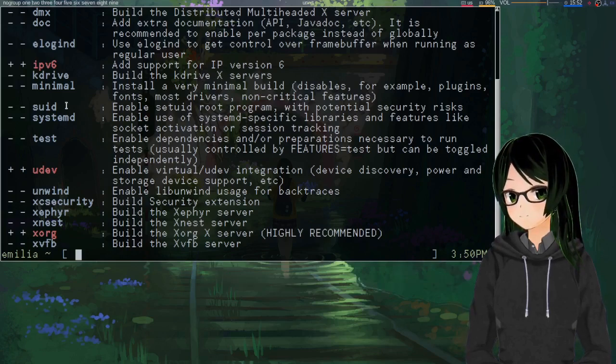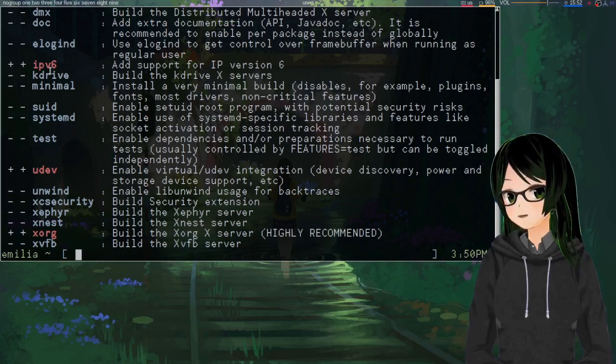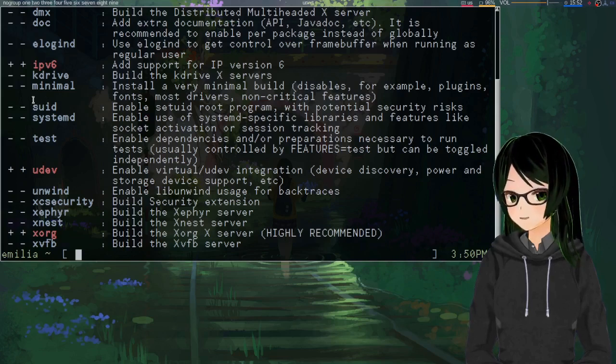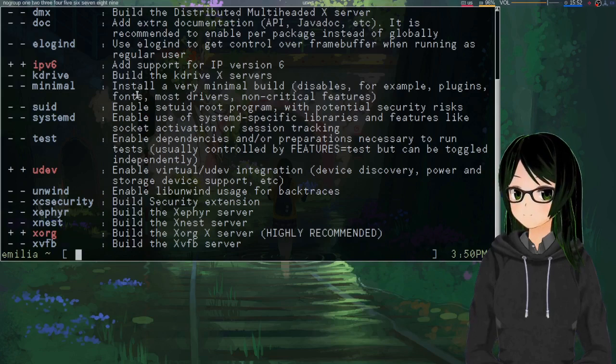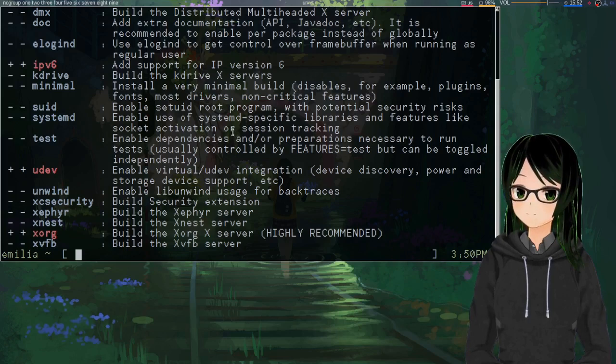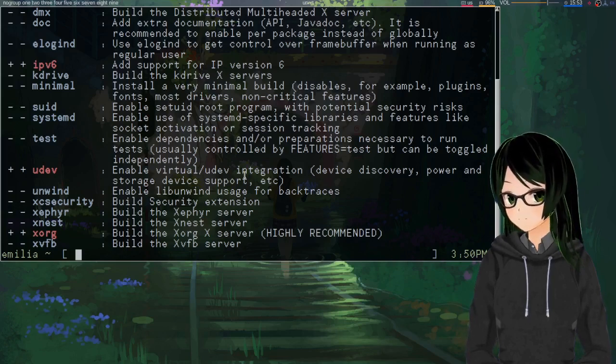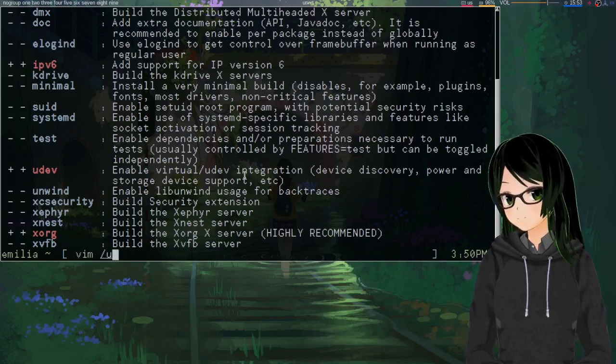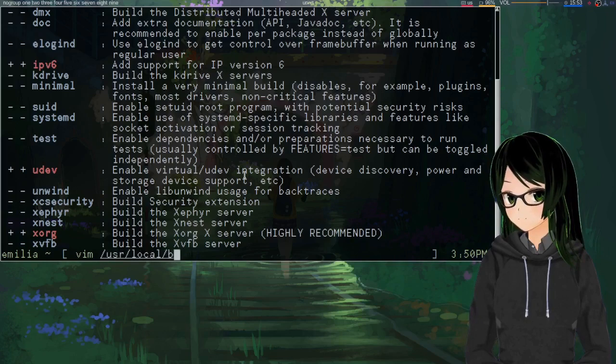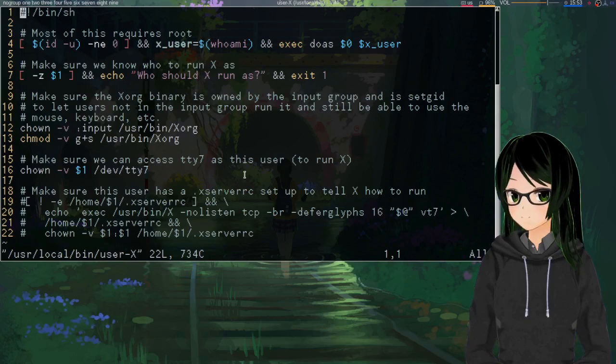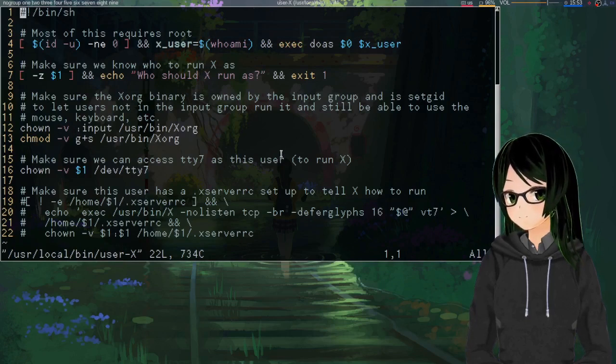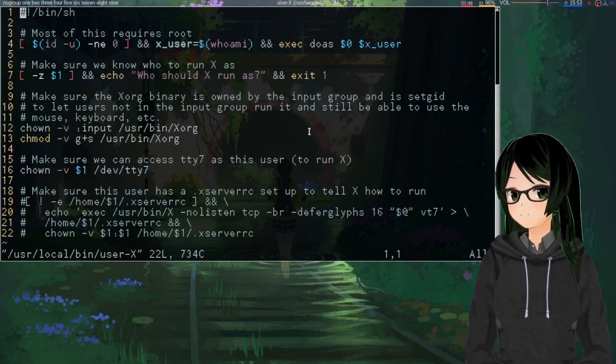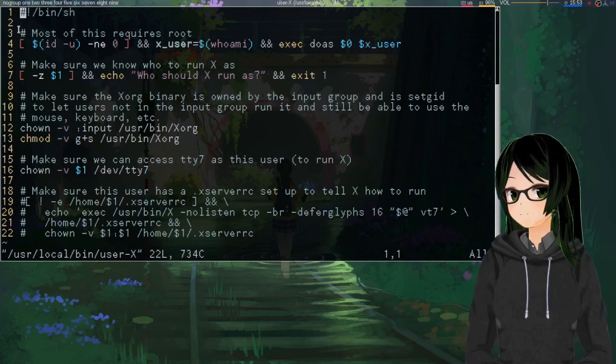Okay, so back to useflags. Once you got elogind and systemd disabled and SUID however you want it, rebuild Xorg server but don't log out yet. And while it's rebuilding or afterward, you're going to want to make a little script. So I have mine at /usr/local/bin/userx. You can call it pretty much whatever you want, but as long as it's somewhere that you can easily launch it.